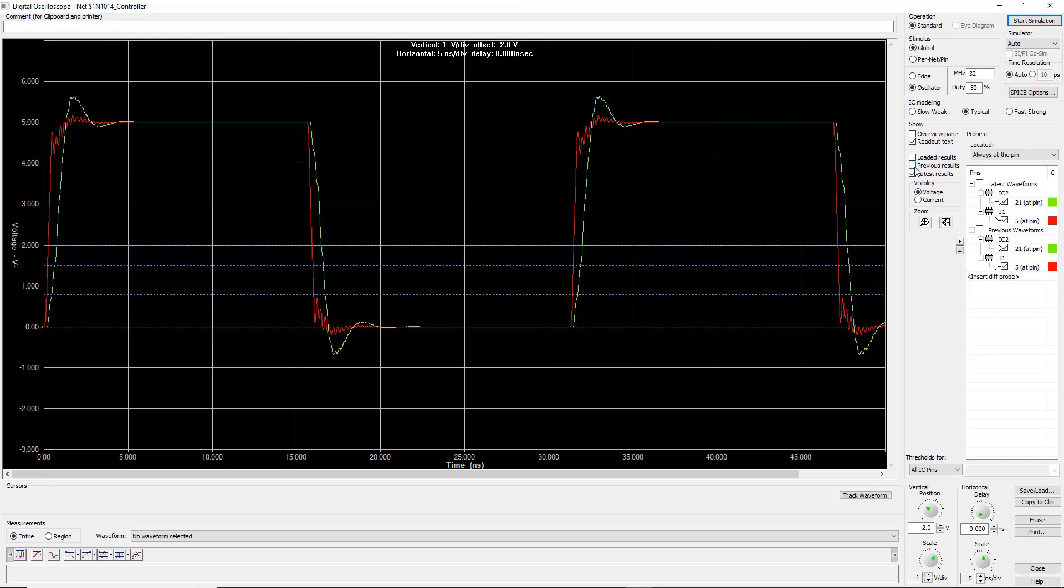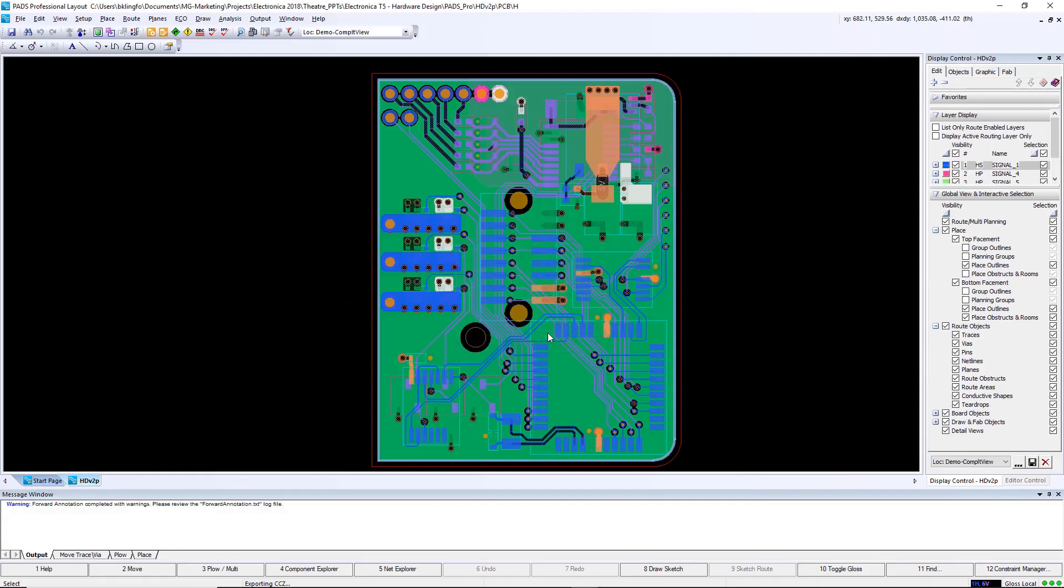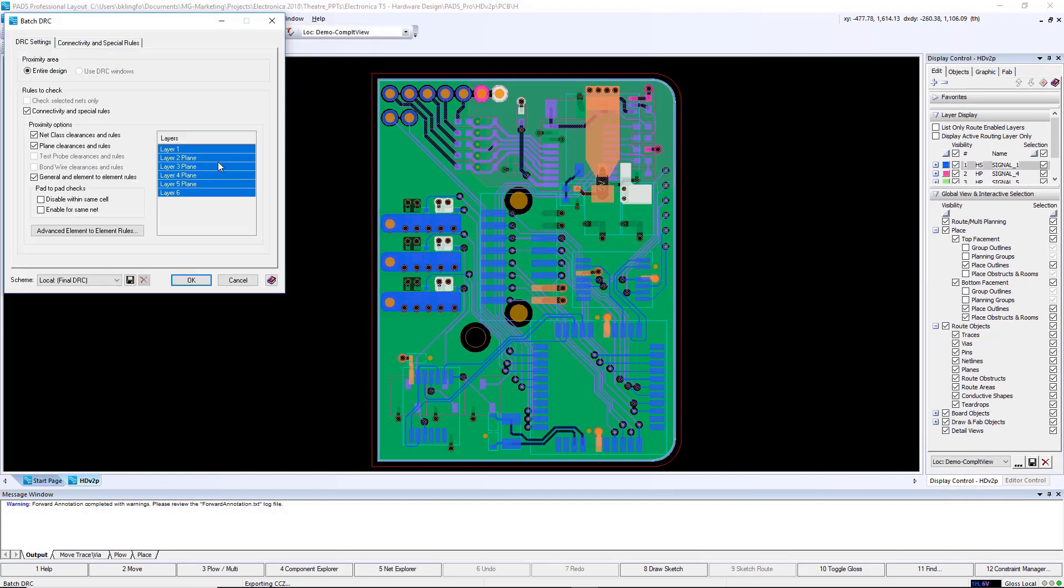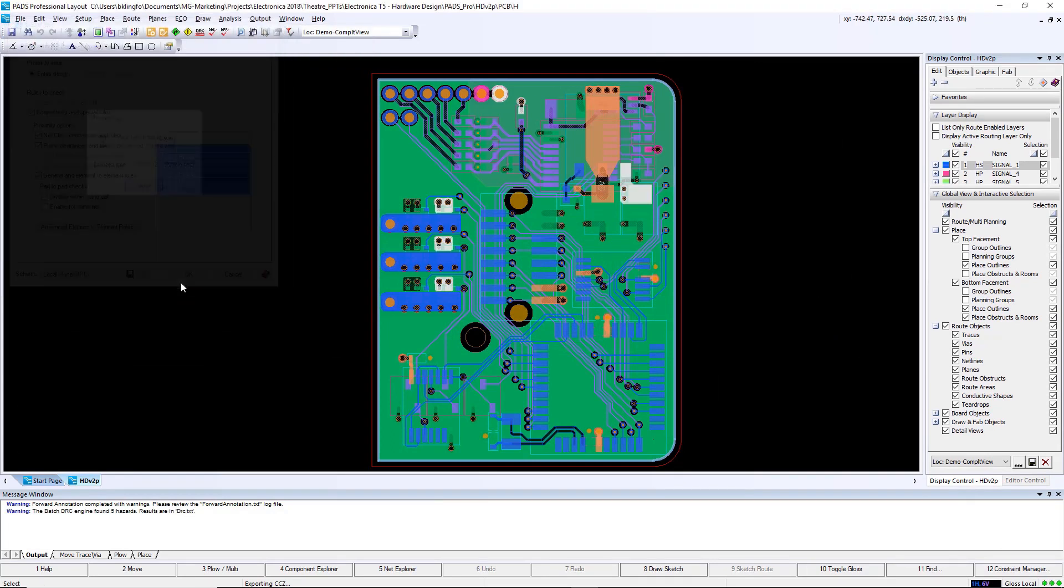While I was doing component placement, routing, and plane creation, DRCs were being performed on the design automatically, but there wasn't detailed fabrication design rule checking being performed on the fly.